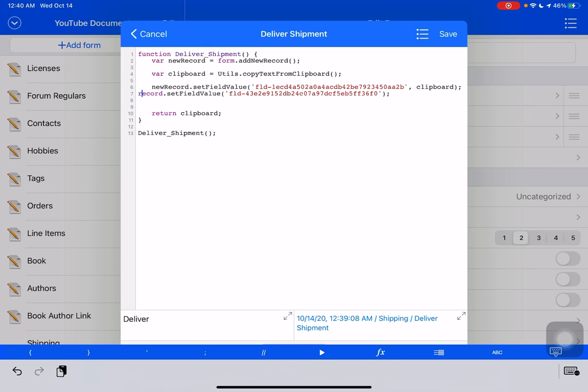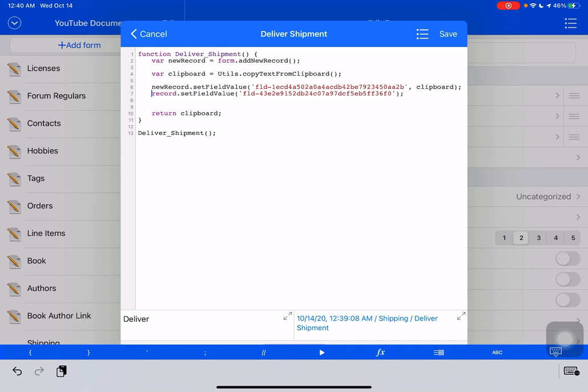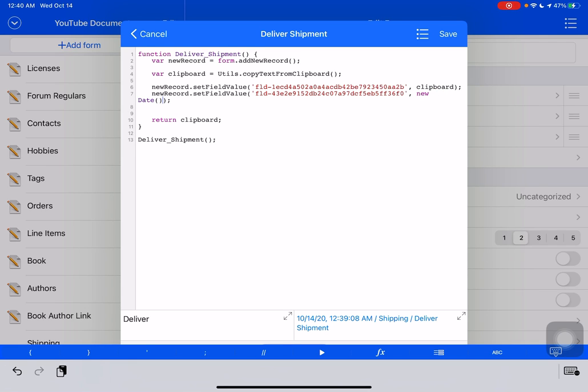And the other one, new record, we're going to set to be today's date. So we'll just set that to new date.